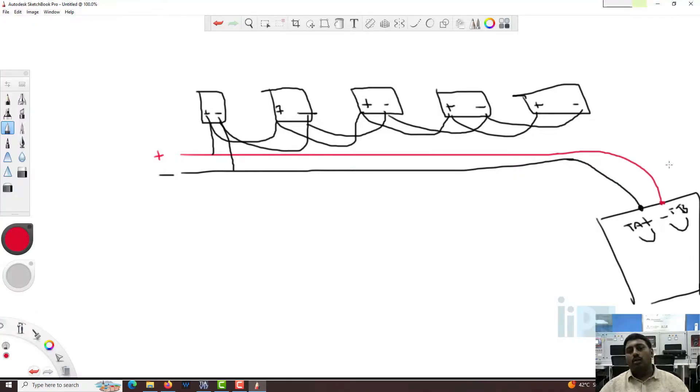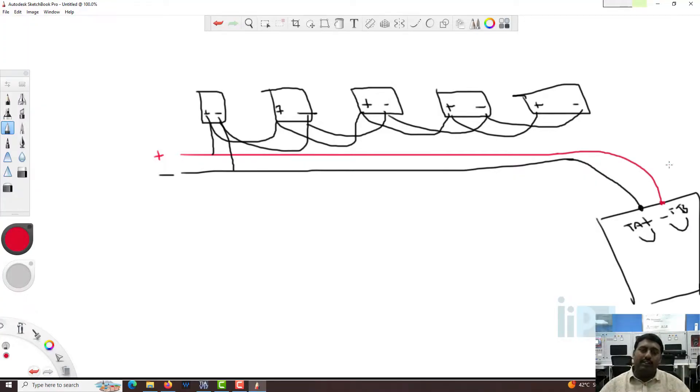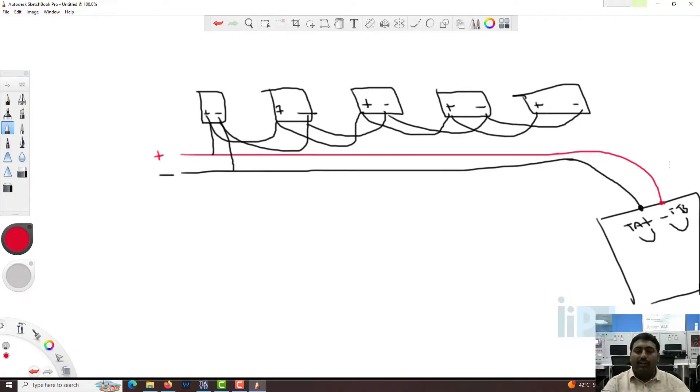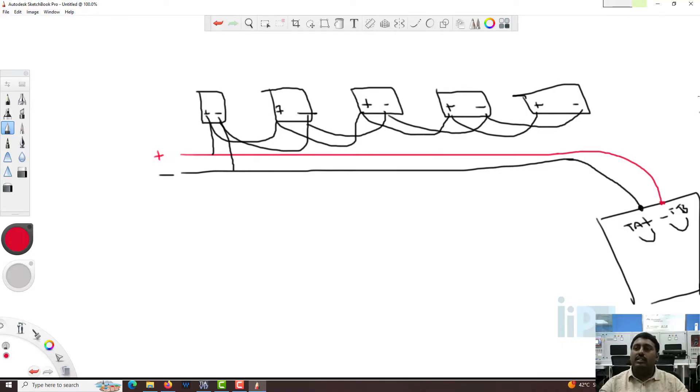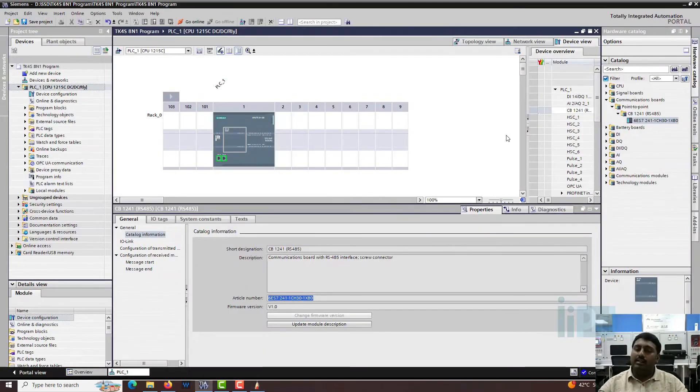So all your devices will be in daisy chain. All the devices will be having plus to plus and minus to minus. But when it reaches the hardware, it will just get interchanged. So this is how the wiring will be done for the system as well.